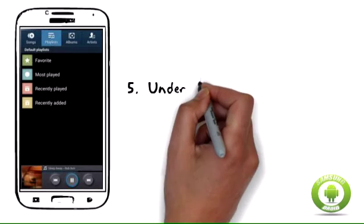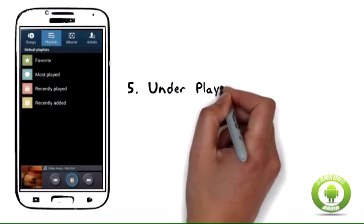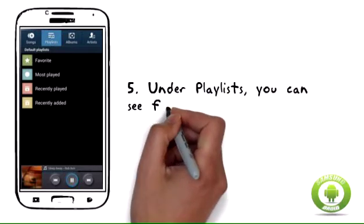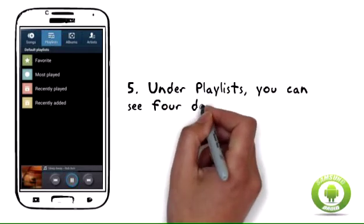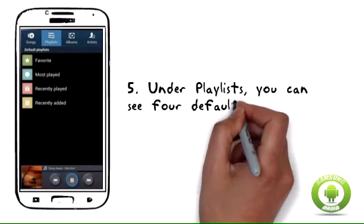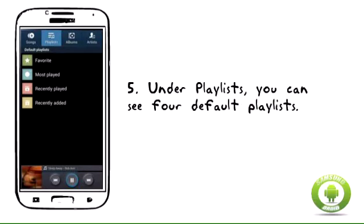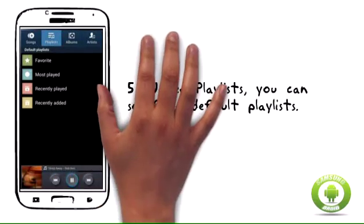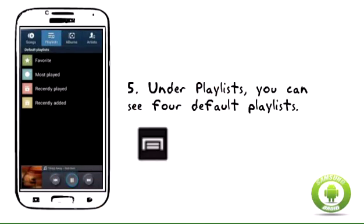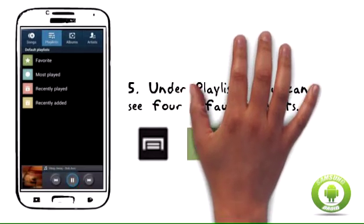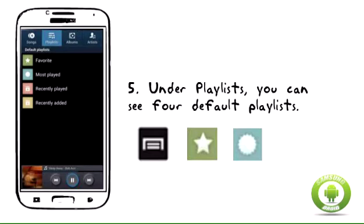The four default playlists are: Favorite, which contains all the music files you have marked as a favorite; Most Played, which contains the music files you have played the highest number of times; Recently Played, which shows music files you have recently played; and Recently Added, which contains music files you added recently.